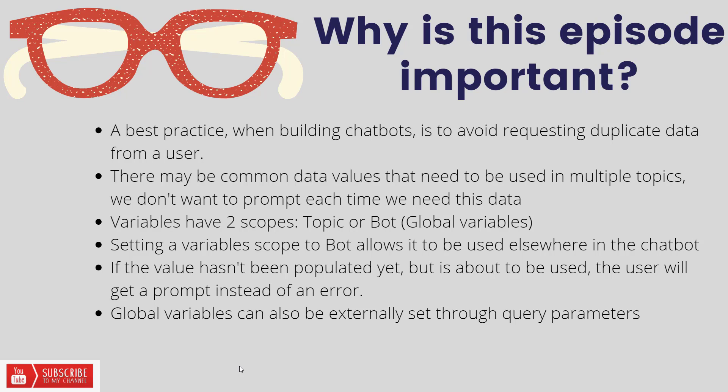Now when it comes to these bot scopes or global variables, if the value hasn't been populated yet and you're going to use it, whether that's displaying it back to the user or passing it to a Power Automate cloud flow, what will happen is the user will get prompted to go ahead and provide it instead of providing an error.